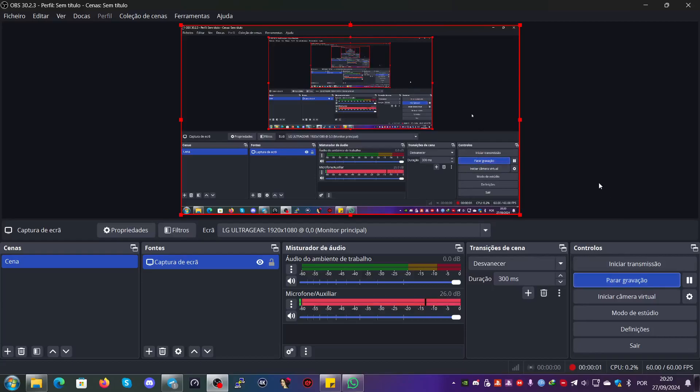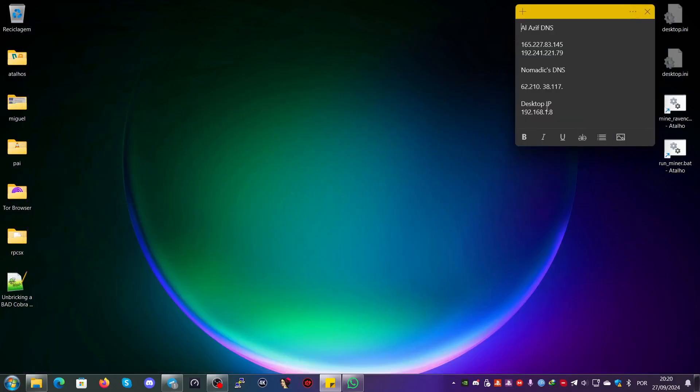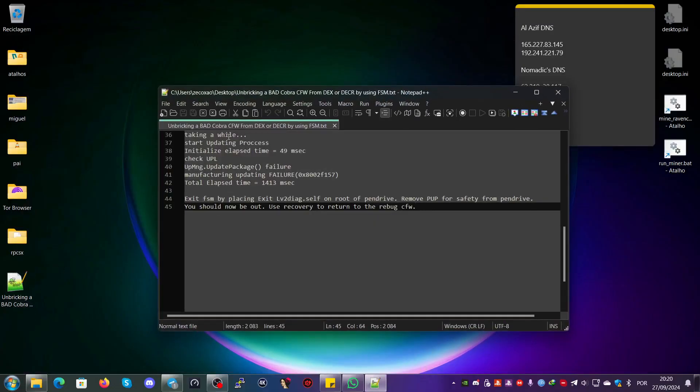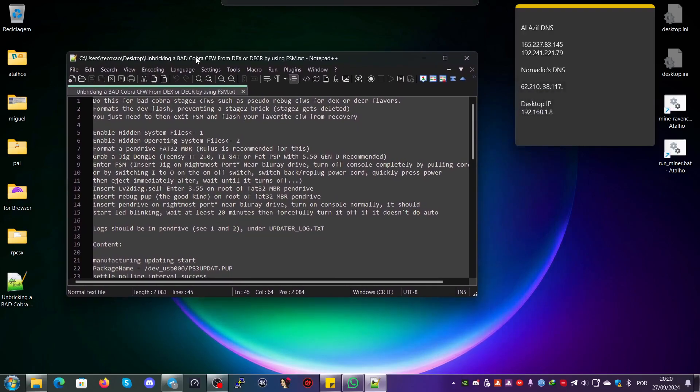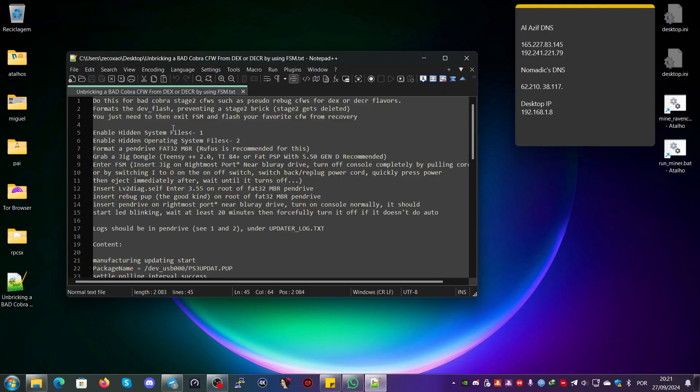Hello everyone, this is Akushion from Twitter. Today we're going to talk about unbraking bad Cobra custom firmware from DEX or DECOR by using factory service mode. Once, when I had installed bad custom firmware with bad Cobra stage 2, I asked Juni for help to unbrick it.